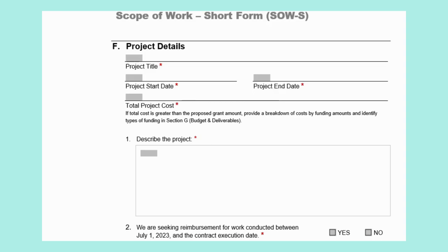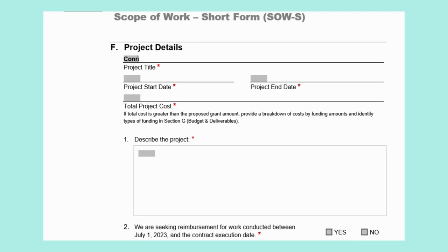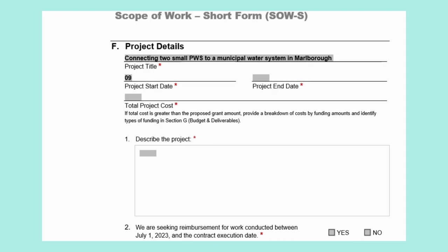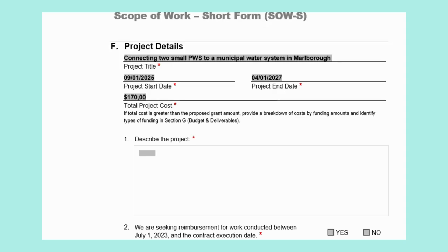For this section, you will need to complete the questions with information specific to your project. First, please enter the project title. Then you will include your project start date and end date — please use a 2-digit month, 2-digit day, and 4-digit year format. Our project title is 'Connecting two small PWSs to the municipal water system in Marlborough.' Our start date will be September 1, 2025, and the end date will be April 1, 2027. Include the project cost here as well — our project cost is $170,000, which is also the proposed grant amount.